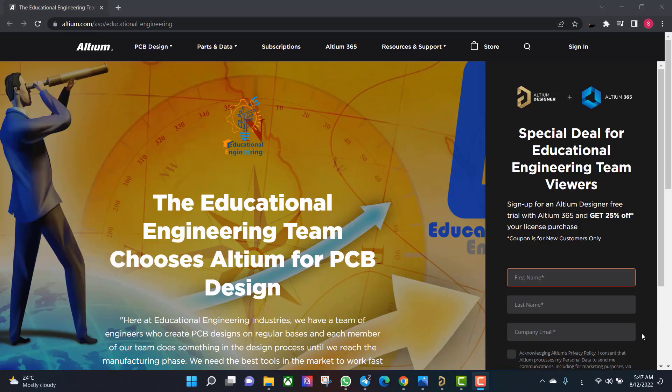Get a free copy of Altium software using the link provided in this video description. When you sign up for an Altium Designer free trial, you will get an Altium 365 and 25% off discount.